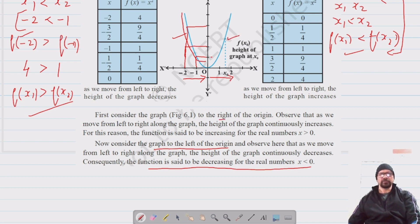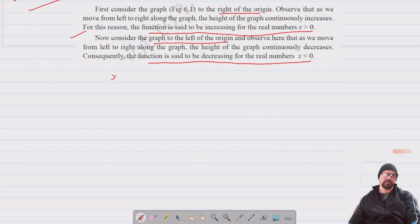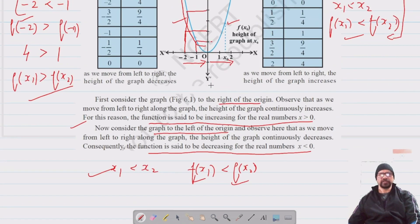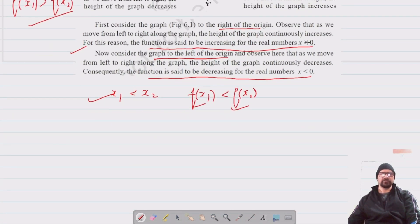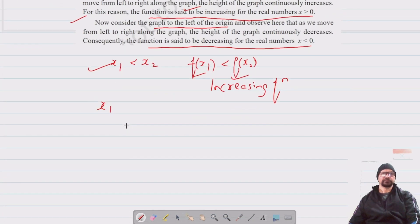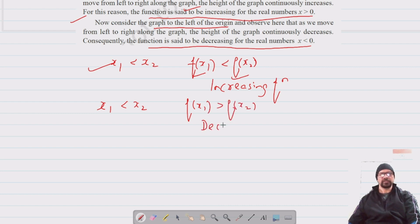Similarly, to the right of the origin, the height of the graph continuously increases and we say the function is increasing for x > 0. So: if x₁ < x₂ and f(x₁) < f(x₂), the function is increasing. If x₁ < x₂ but f(x₁) > f(x₂), the function is decreasing.